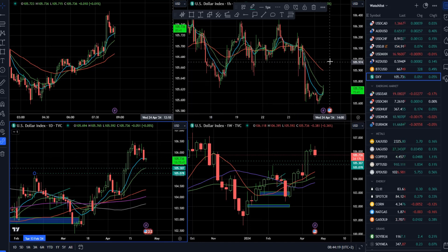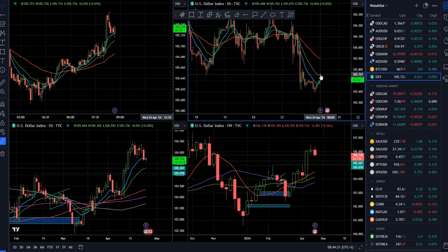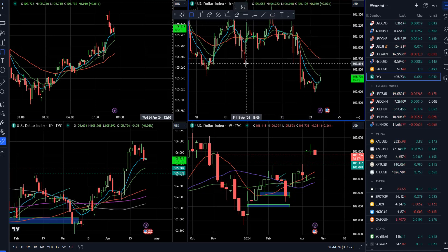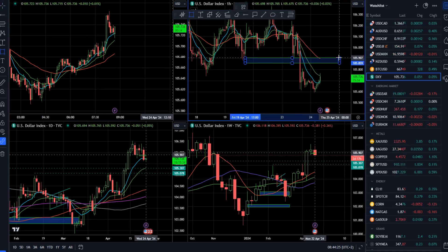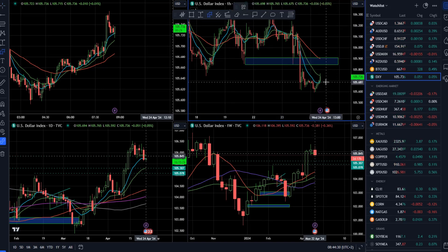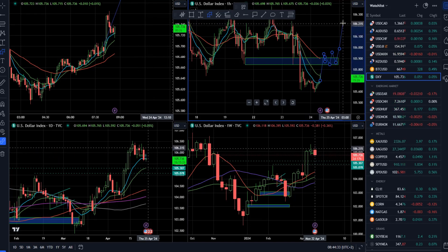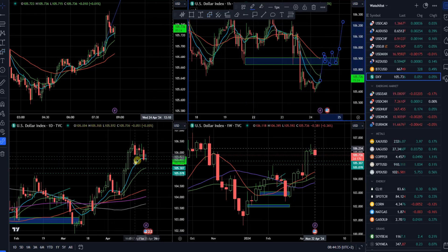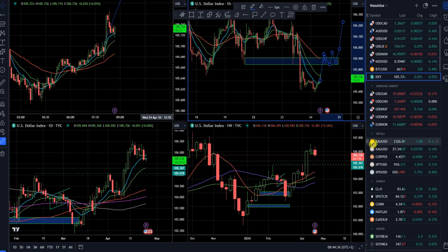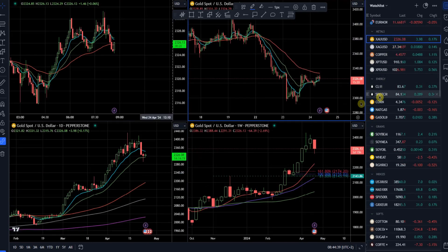On the hourly time frame, the Dollar Index is just around the declining 20 moving average. I would like to see some resistance around 105.85-105.90. If the market can trade into this area and hold above it, that will be a good potential sign for upside continuation on the daily time frame.